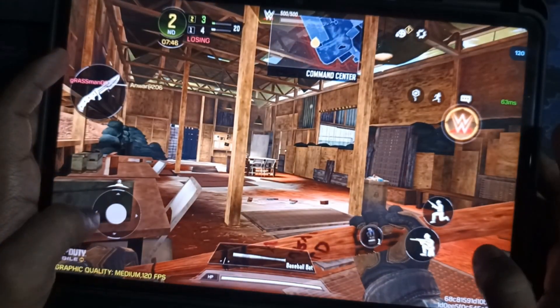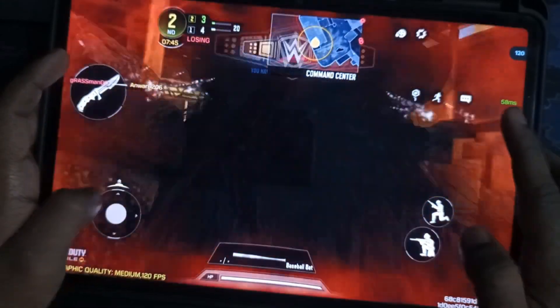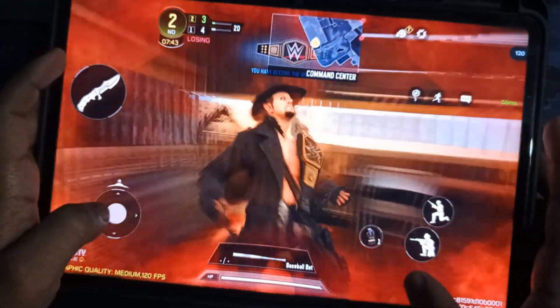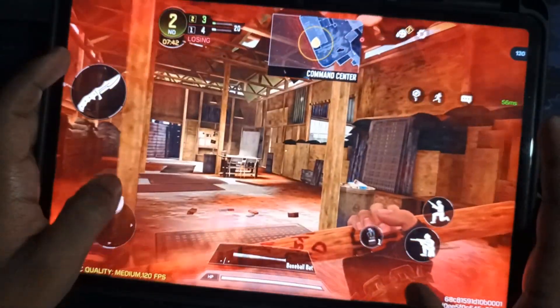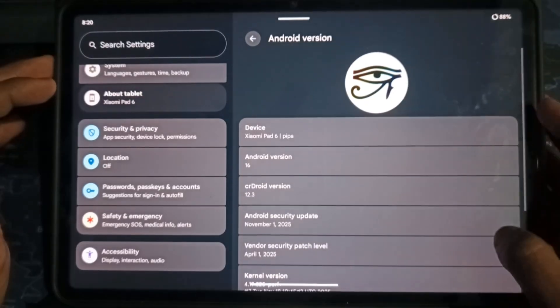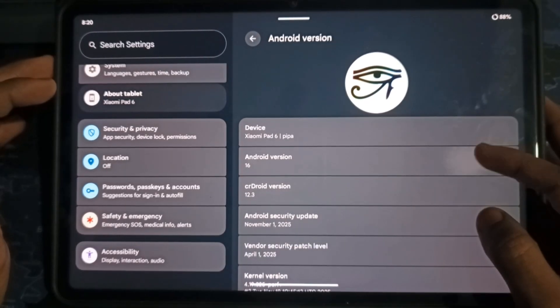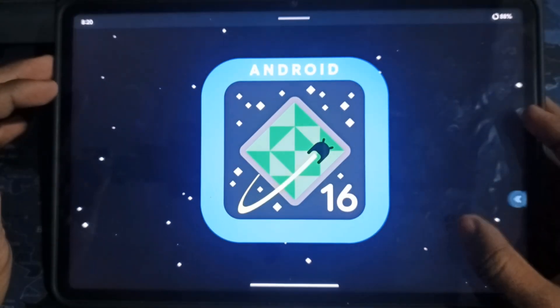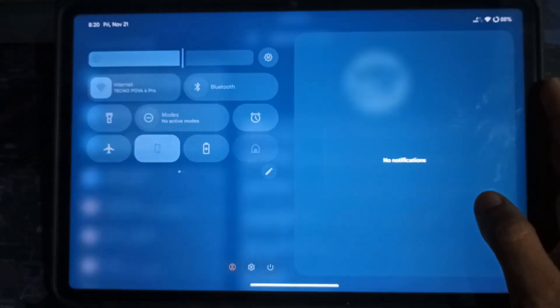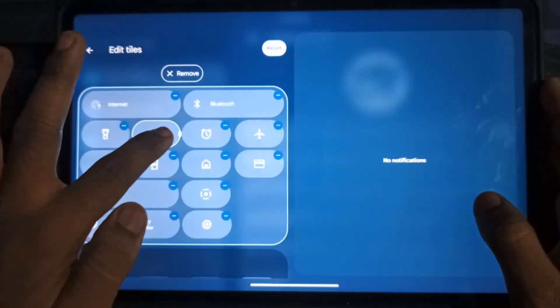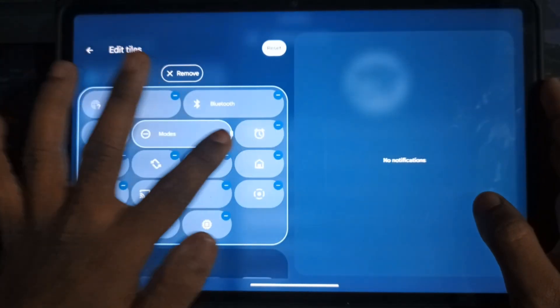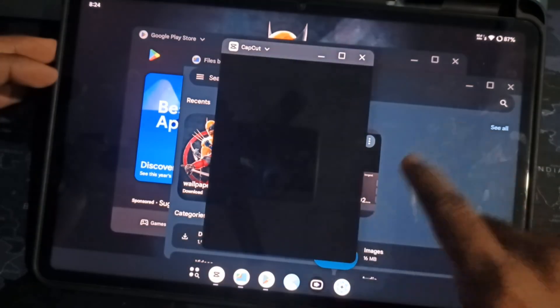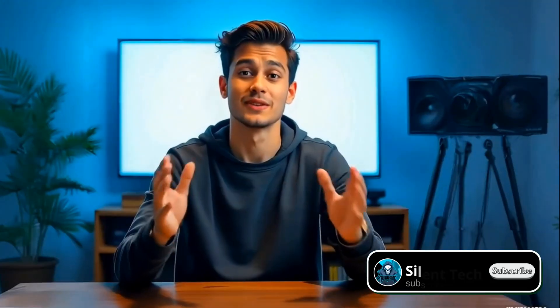That's it for today's video. After this full review and side-by-side comparison, I can confidently say, CR Droid 12.3 isn't just an Android upgrade. It brings better performance, smoother UET, a new control centi, and that awesome desktop mode. If you want more Pad 6 custom ROM videos, don't forget to hype this one up. I'll see you in the next one. Stay tuned.